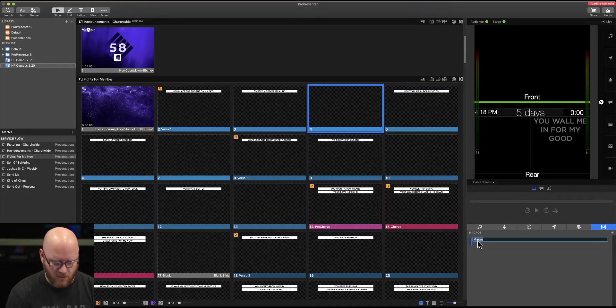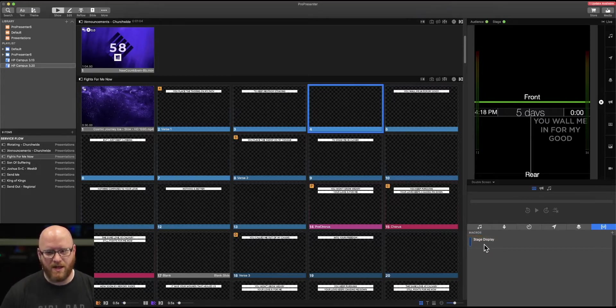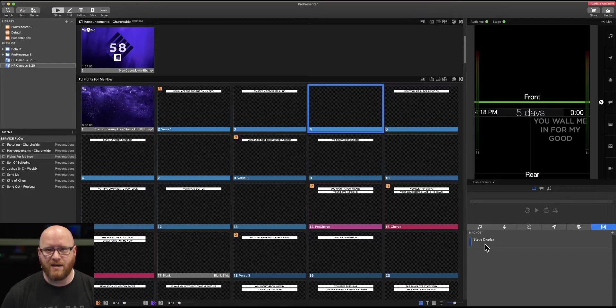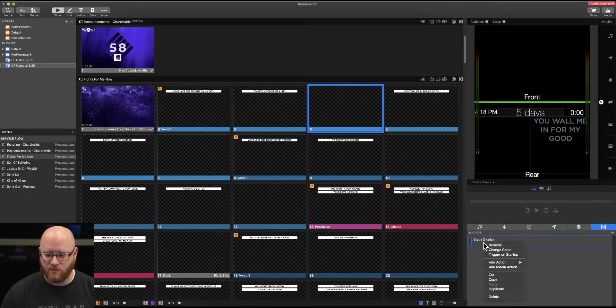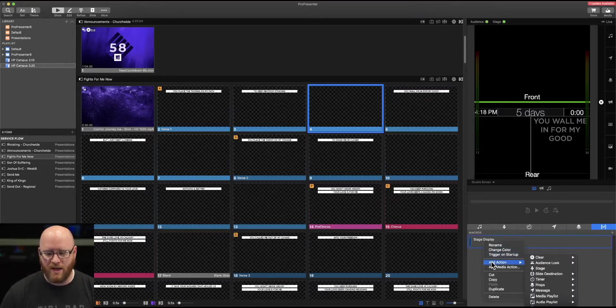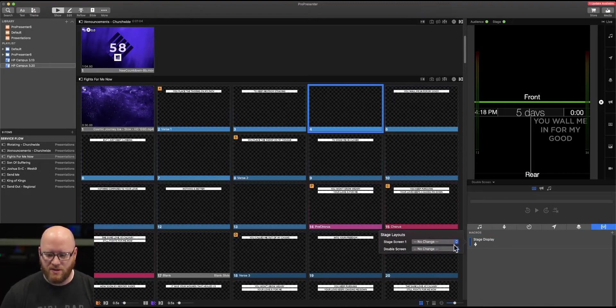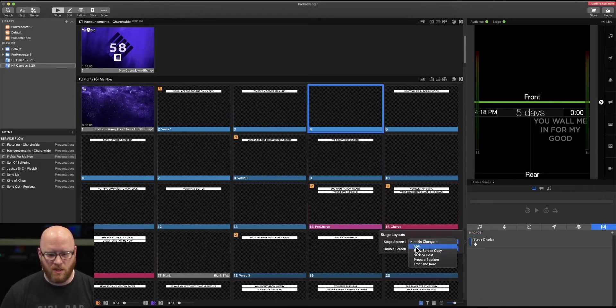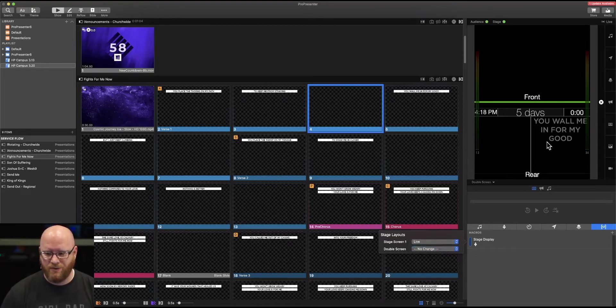This one we'll call stage display. Now, just selecting it does nothing because we haven't actually added any particular actions to this stage display, but let's do that now. Let's right-click on it, choose Add Action, and say that we want to change our stage display from whatever it is to the live stage display, which actually happens to be the one that's displayed right now.